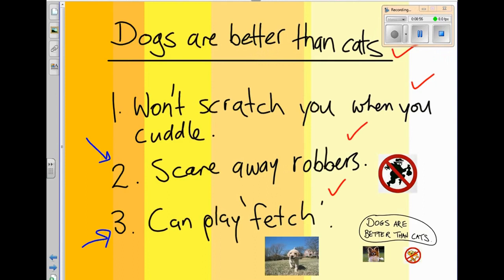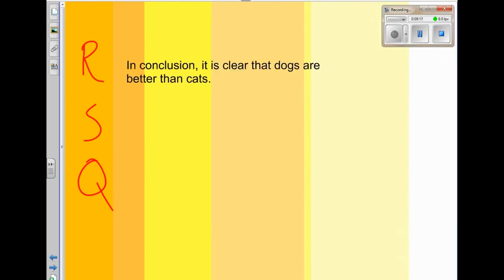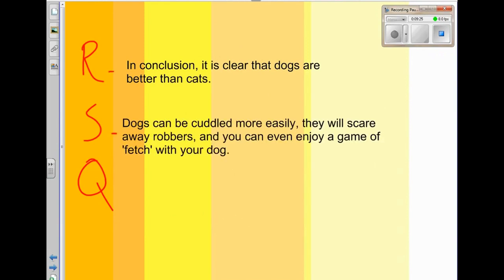Let's have a look at how you'd write the conclusion. Remember, you've got the reminding word RISC — Restate position, Summarise your points, and then Question the reader at the end. Let's have a look: 'In conclusion, it is clear that dogs are better than cats.' I've restated my position. Now I'm going to summarise my points: 'Dogs can be cuddled more easily, they will scare away robbers, and you can even enjoy a game of fetch with your dog.' I've summarised my three middle paragraphs in one sentence.